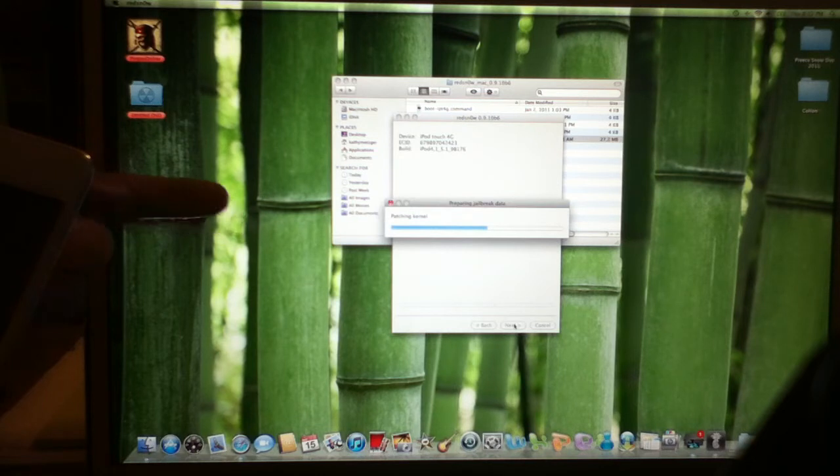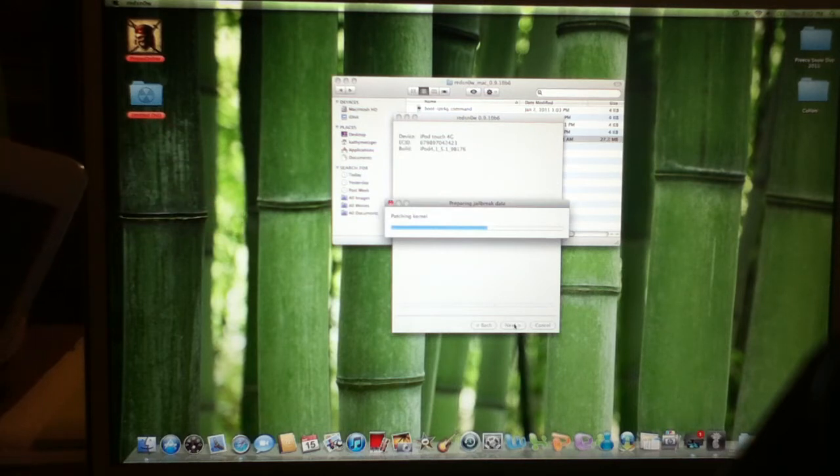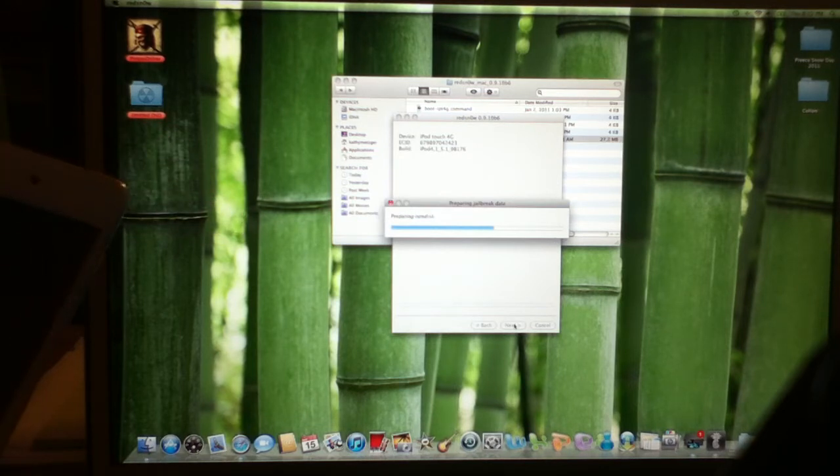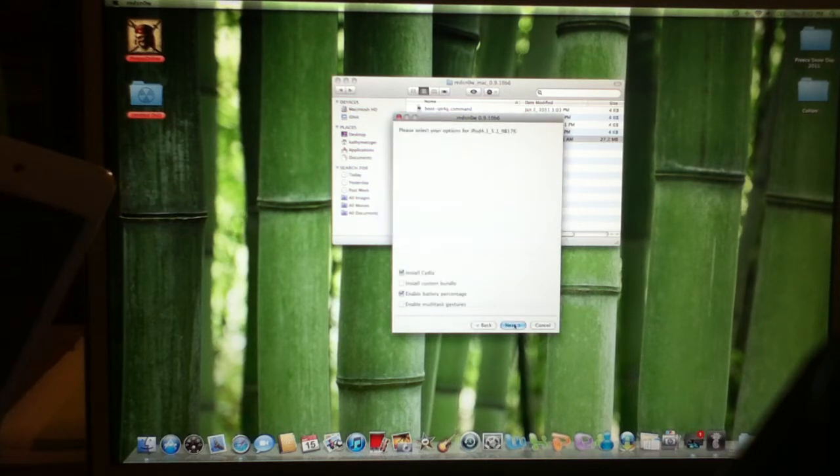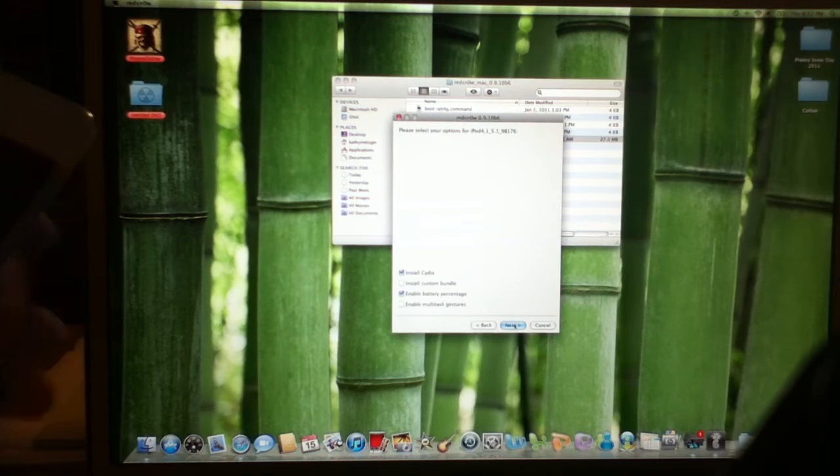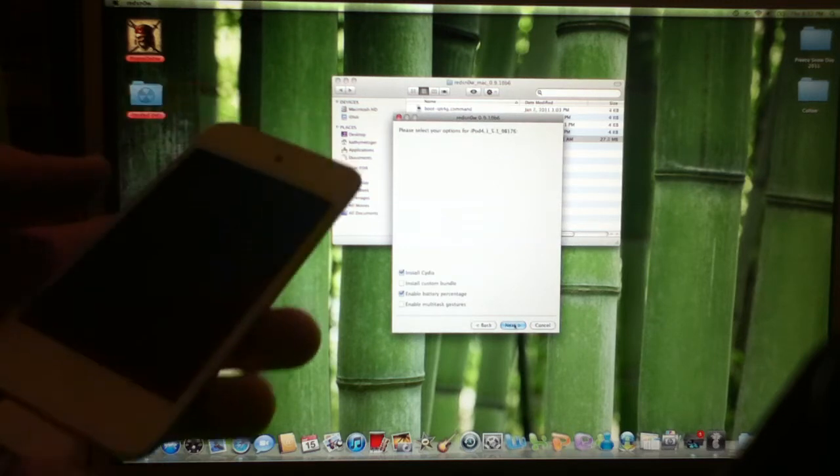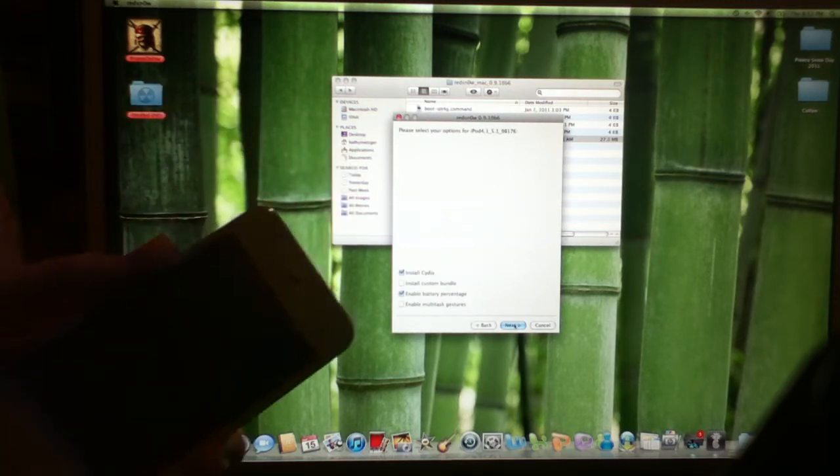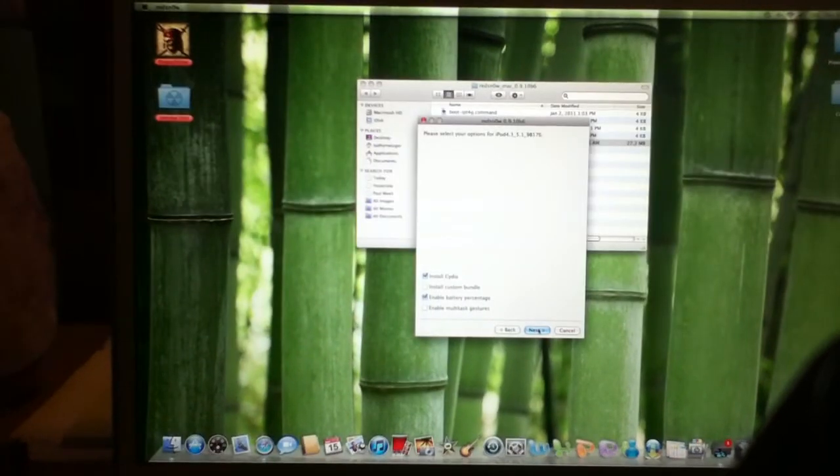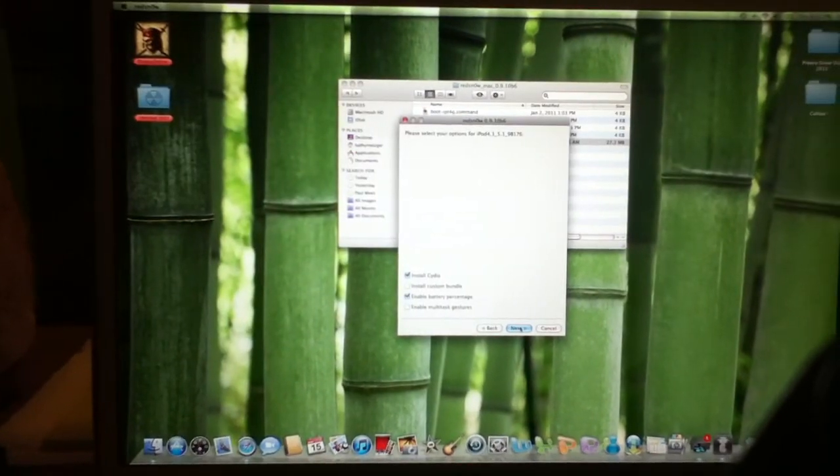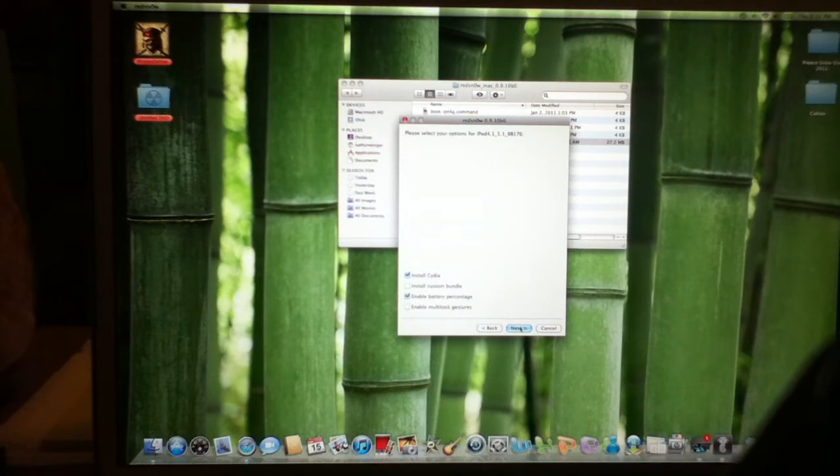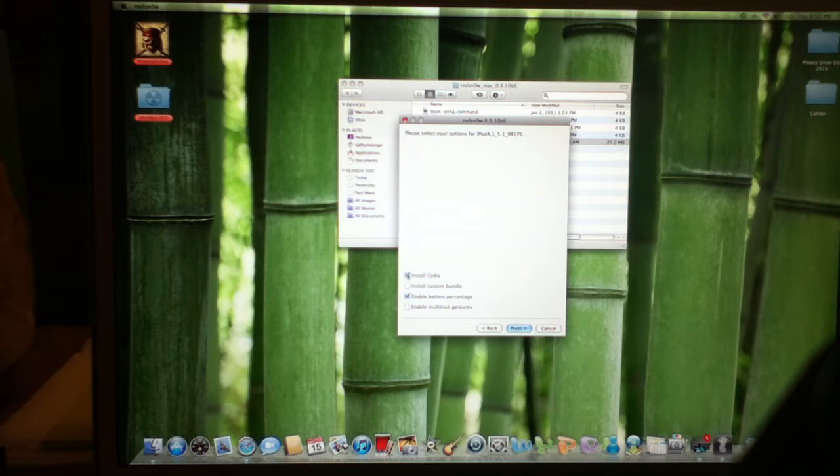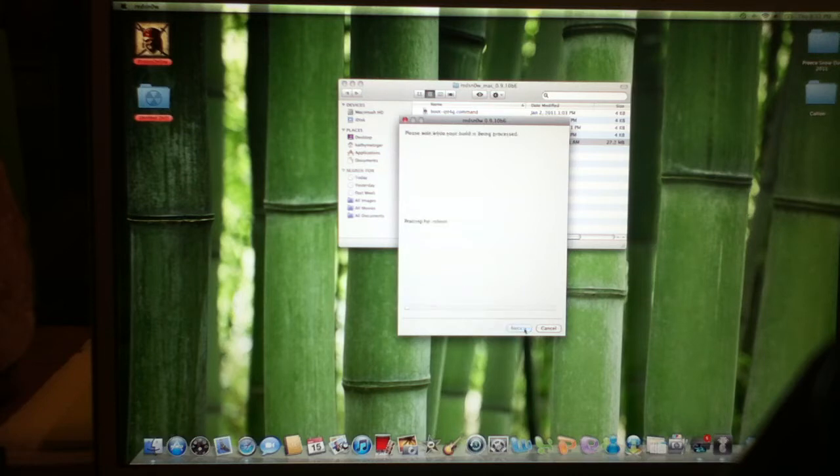It's pairing, patching everything. When it comes to this screen on the computer, don't check Install Custom Bundle, because that'll uncheck Install Cydia, which is the main reason we're doing this. So hit Next.